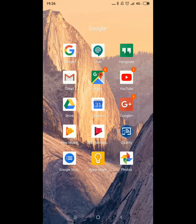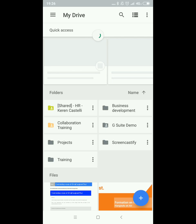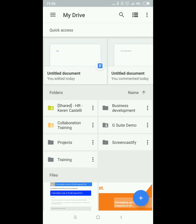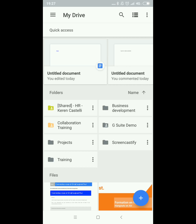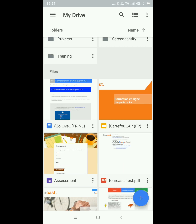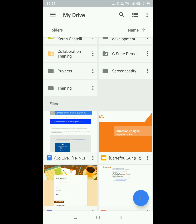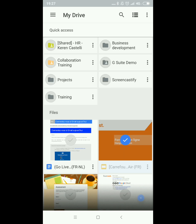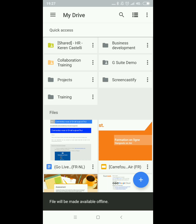Moving on to Google Drive. You'll have a very similar view to the Drive that you have available on your laptop. If you want to enable a document to be available offline you have to label it as offline. For example, if I want this presentation available offline, I can do so by doing a long tap on that document and clicking on this icon. The file will now be made available offline.